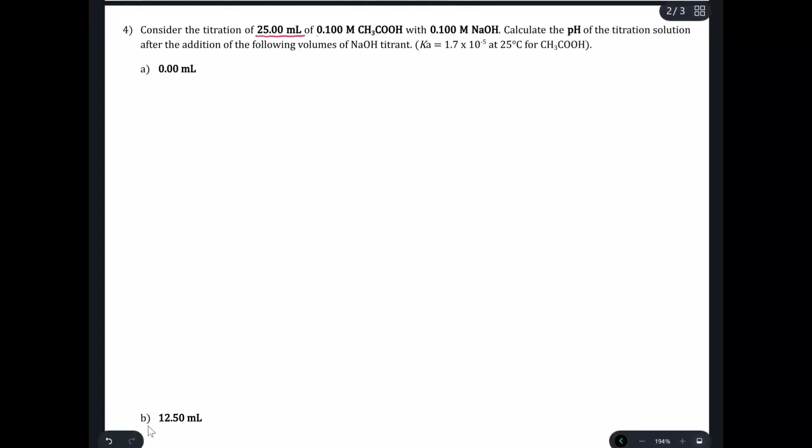The sequence of problems I'm going to be working through here is from the titration packet. This is a problem where we're told some information about the titration we're going to be running and then asked to solve for the pH at different points. We're told this is a titration of 25 milliliters of 0.1 molar acetic acid with 0.1 molar sodium hydroxide, which is a strong base. Acetic acid is a weak acid, and that's important because we treat weak acids a little differently than strong acids.